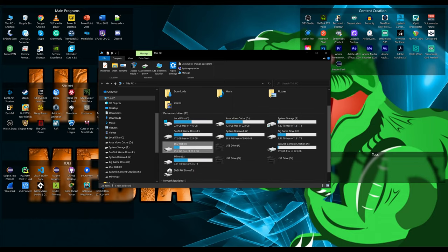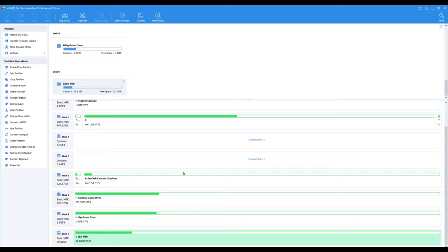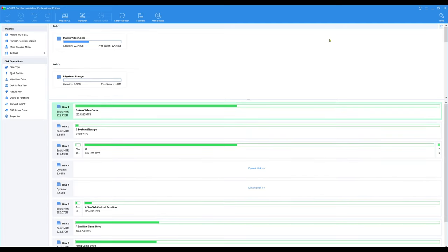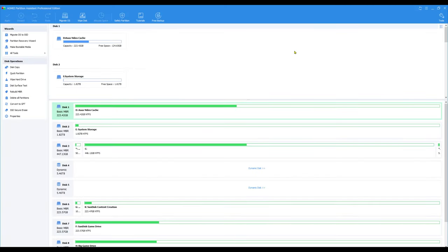And with that said, let's open up Aomei partition manager and get started in creating our new sub drives. One thing I like about the Aomei partition manager is the fact that it looks very similar to the Windows disk manager. The controls are very intuitive and creating a partition is very easy.